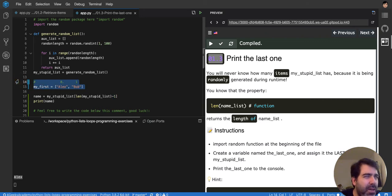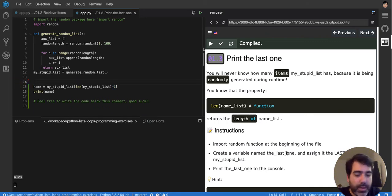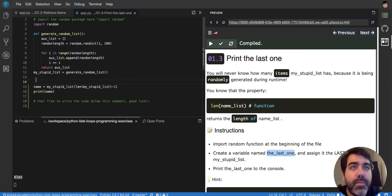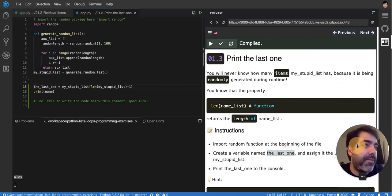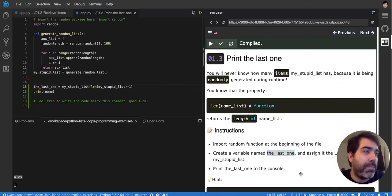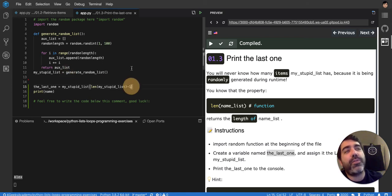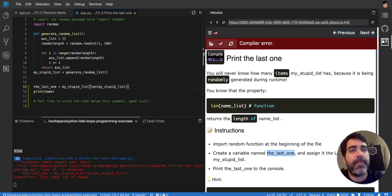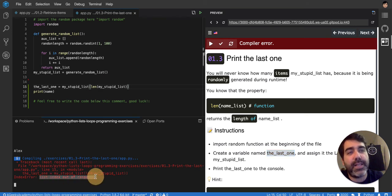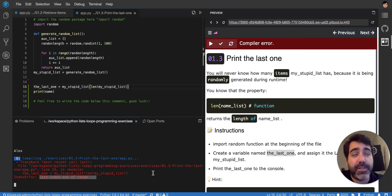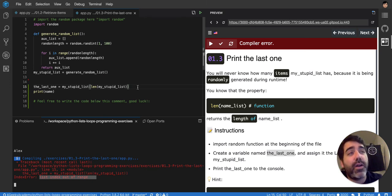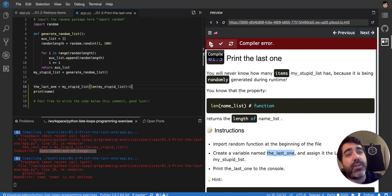So it's telling me here that I need to create a variable, the_last_one, and assign the last element from my_stupid_list, and then print it on the console. So let me show you if I don't put the minus one, what will happen. If I don't put it, it's going to tell me list index is out of range, because it's not part of the items, it's too much, it's way too far. So if you put the minus one, it's going to be within the range, and you're going to be able to do it.